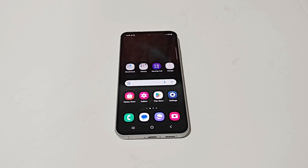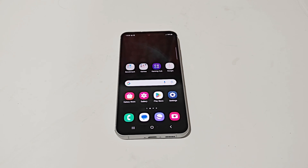The Android 14 and One UI 6 update is available for Samsung Galaxy S23 FE, and in this video I'm going to show you how you can update your device to the latest Android version and One UI 6.